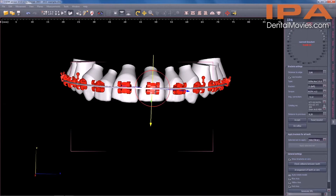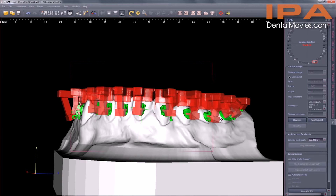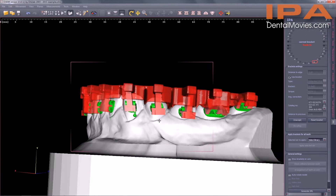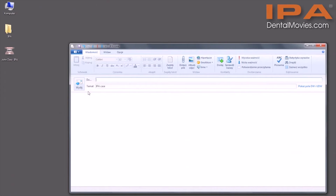Equally as important as the planning is the execution of the treatment plan. The IPA system offers ultimate precision thanks to its position-in jigs for indirect bracket bonding. The jigs are fabricated on the basis of the positions of the brackets planned by the dentists. A file with the final data including the model and bracket positions must be transferred to the laboratory for the purposes of fabricating the IPA kit.